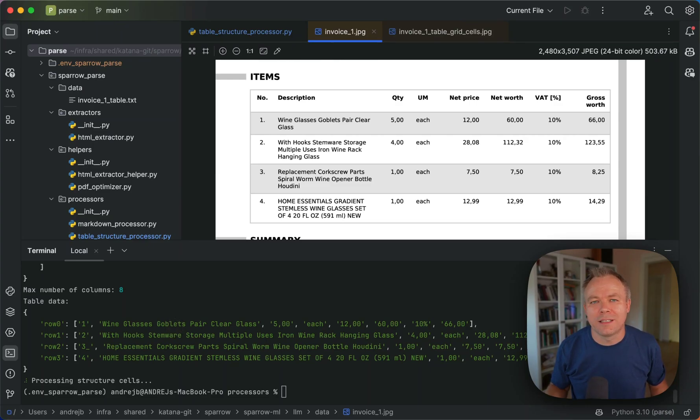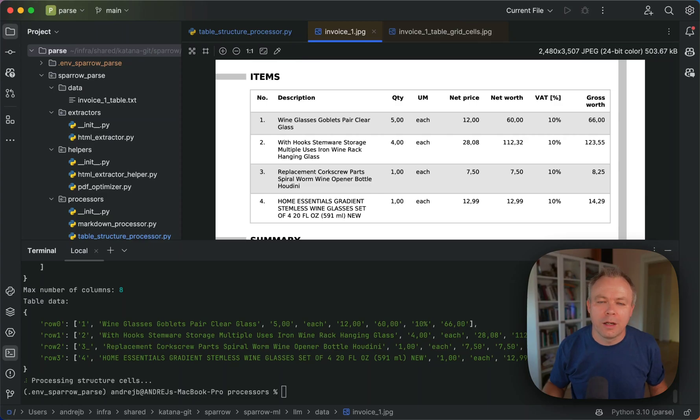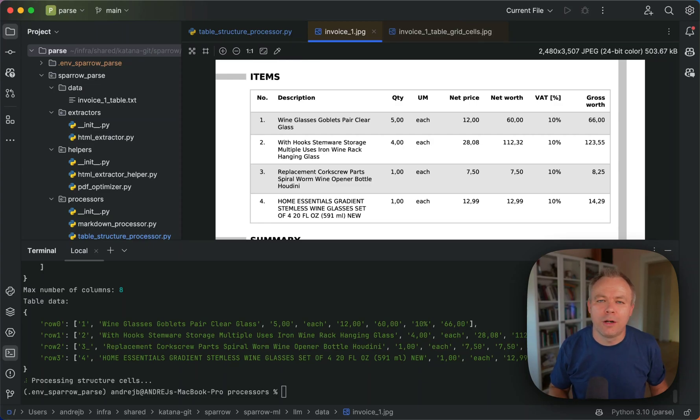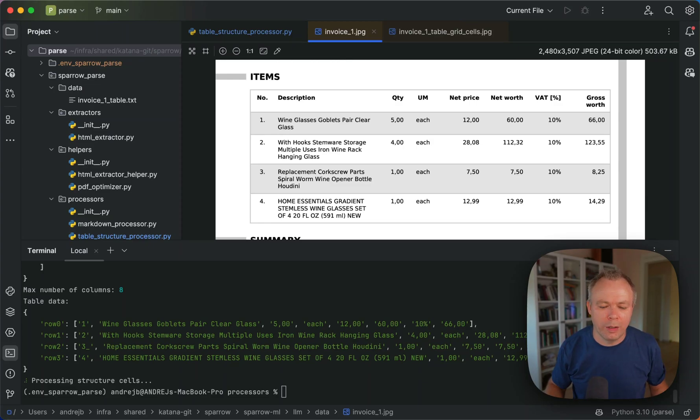There are some issues with more complex table layouts, but I'm working to fix that and hopefully we'll put the improvements soon. But for the simpler or medium complexity tables, it already works quite well.